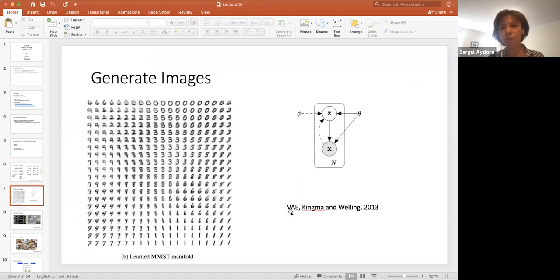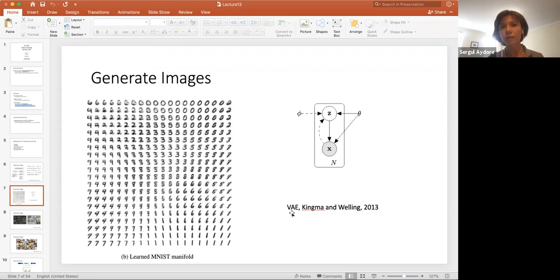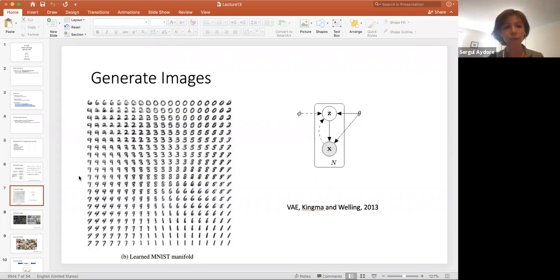In variational autoencoders, we can input some noise to our network to generate images that look like the ones in our training data. For example, if I input two-dimensional noise and I change the noise in one direction and also in another direction — these represent two different dimensions — then the representation that I'm generating also changes. And again, all these images are actually fake.